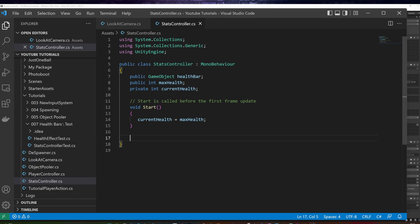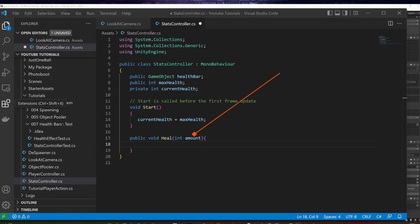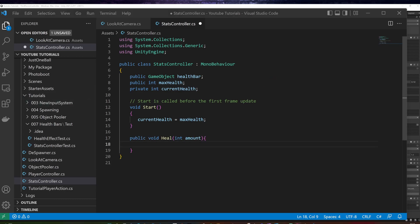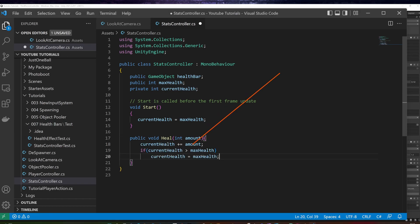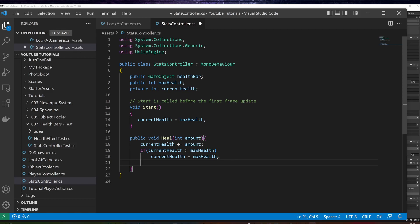I will create a heal method with the integer parameter called amount. I will increase the current health with the amount. If new health is more than the maximum health, then I set it to the maximum health to prevent overspill. Here you could also trigger healing particle effects, to just mention one. Finally I call update health bar, which I will implement in a moment.